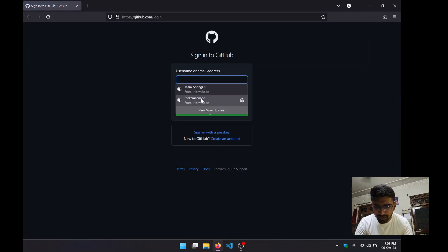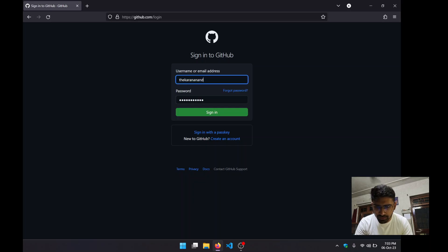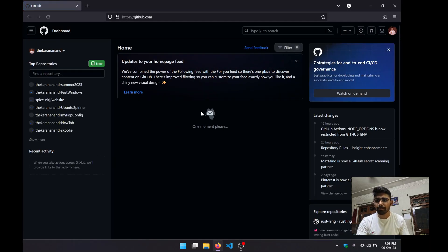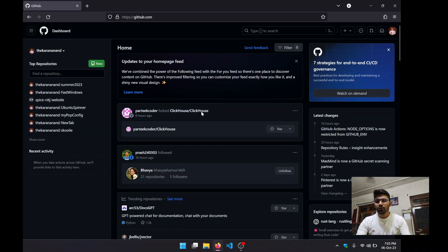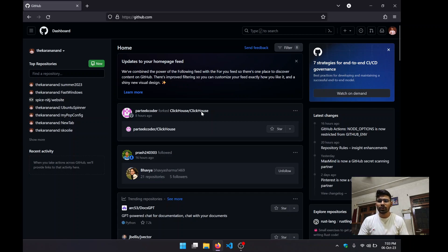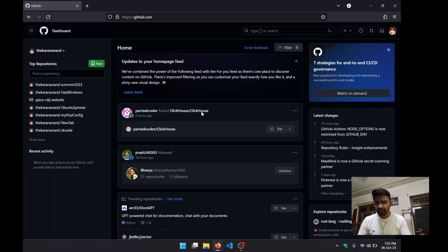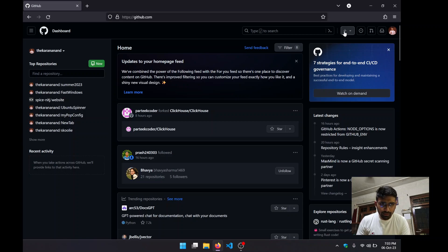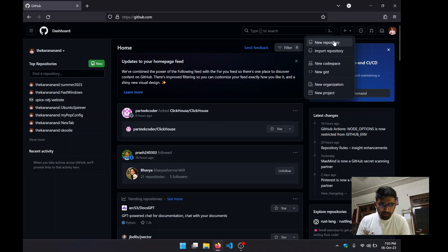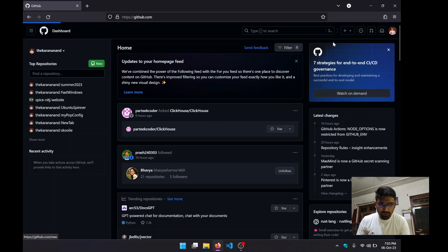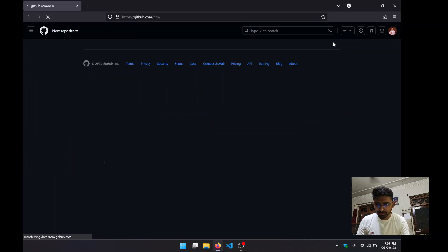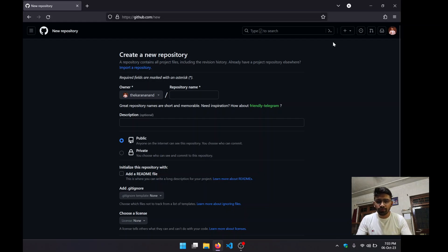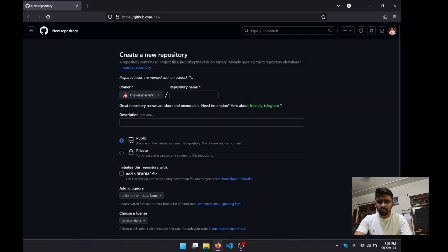What we need to do right now is create a new repository. This can be done two ways: either by clicking on this green button, or we can click on this plus icon and click on new repository.